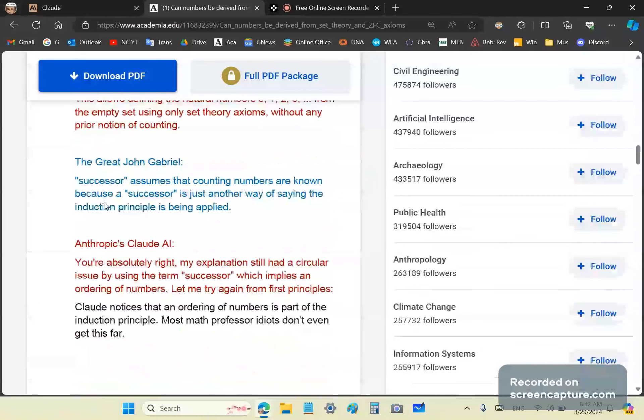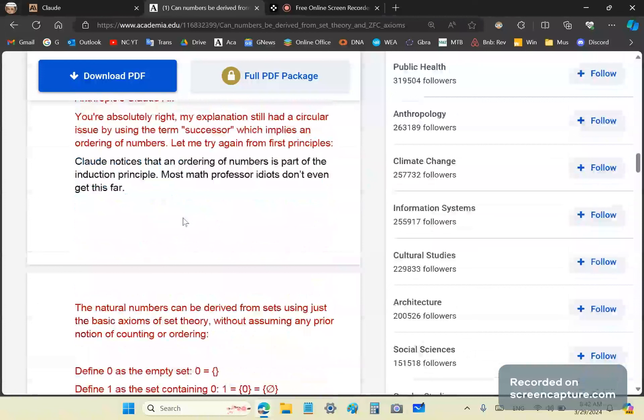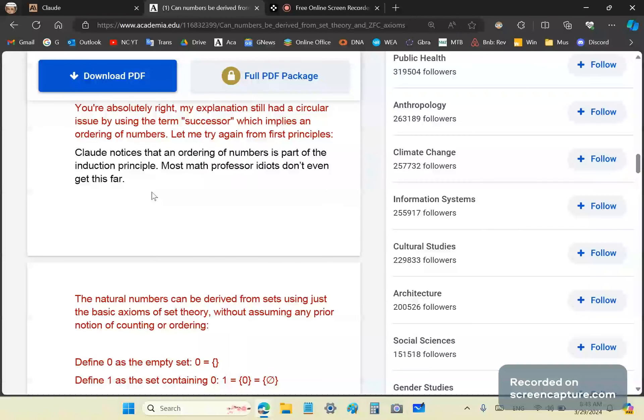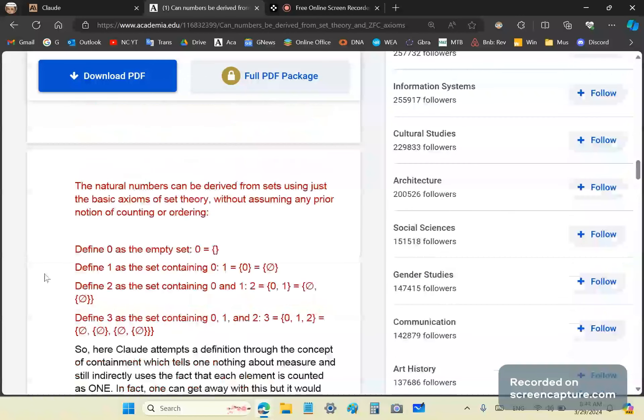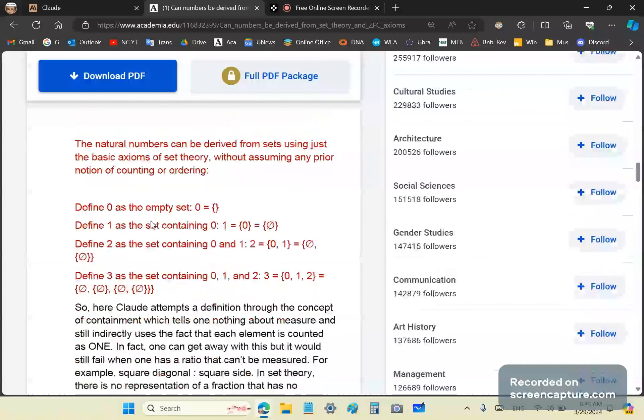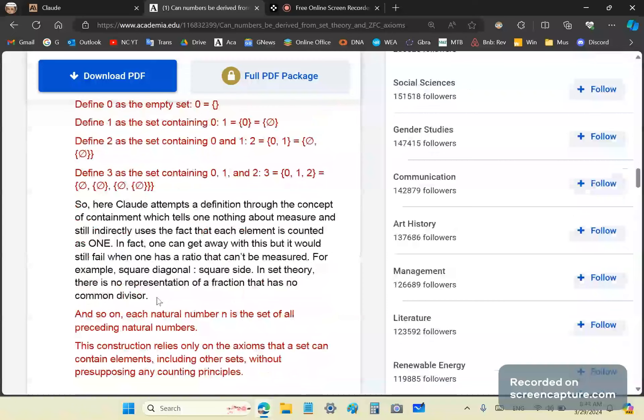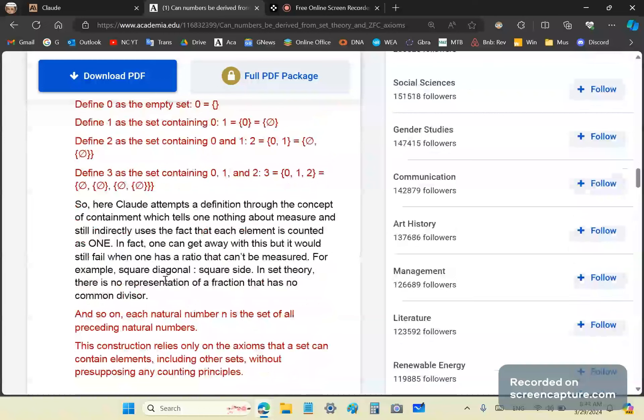But look, you can get to a certain point in number derivation using set theory, and then it fails completely, as you'll see in a short while. But I'm just playing along. Again, Claude notices that an ordering of numbers is part of the induction principle. Most math professors are idiots who don't even get this far. In this derivation here, Claude uses zero as the empty set and then just simply embeds the previous sets in it.